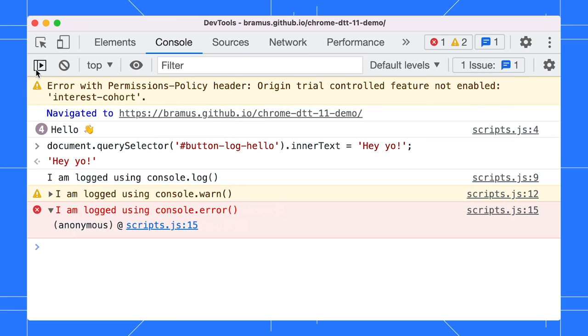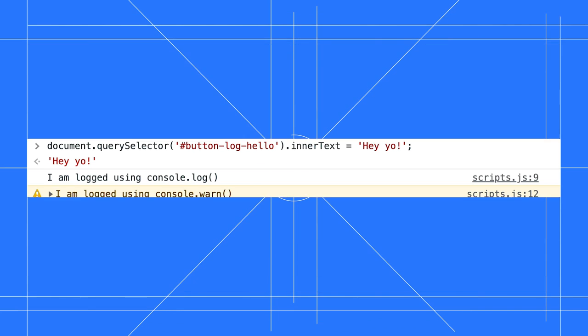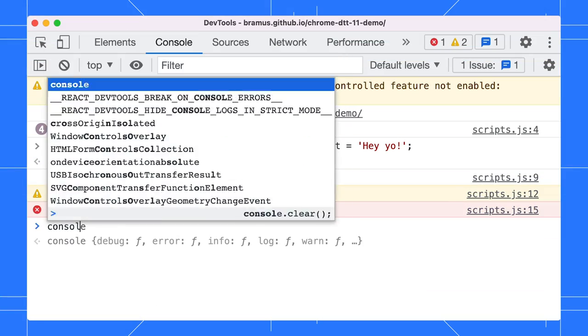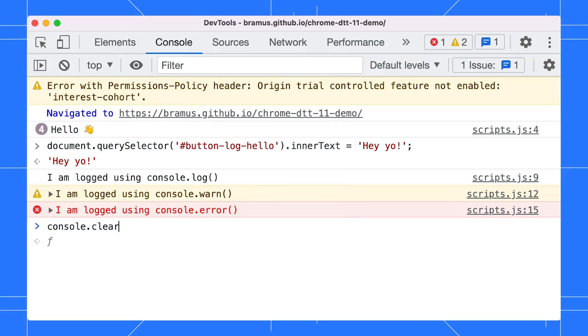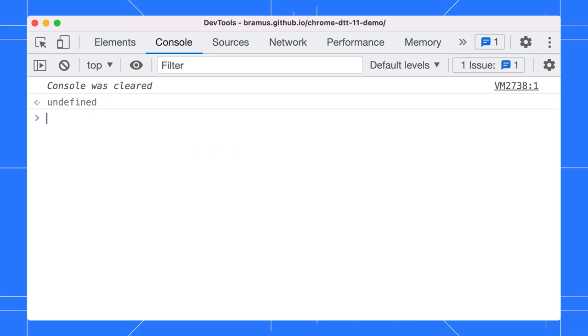Hey Brahmos, we have too many console messages now. How can we clear them all? Oh, you can use console.clear for that. Invoke console.clear to clear the console. Clicking on the clear console button will also do.